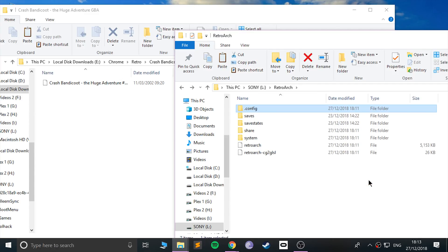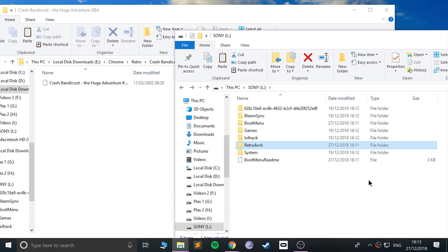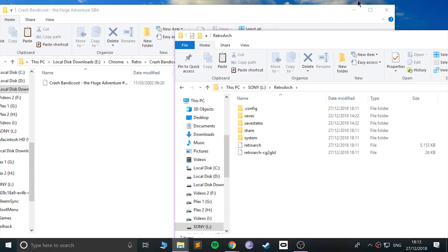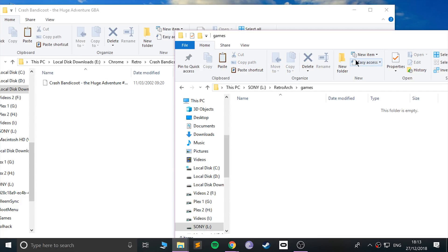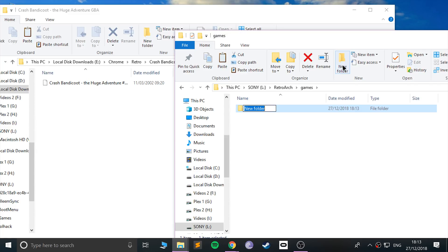You can actually place these files wherever you want, but what I would recommend is going to your RetroArch folder here, create a folder called games. This is a general format for RetroArch in general. Go to games and here create a folder for all of the consoles that you are emulating.